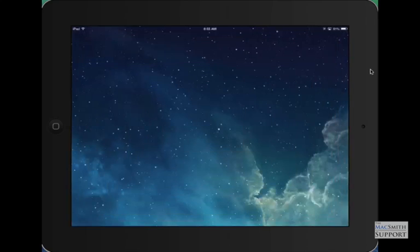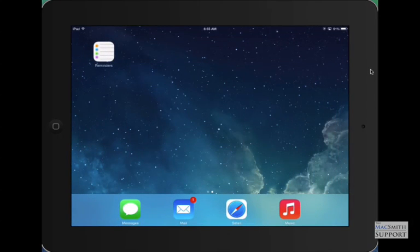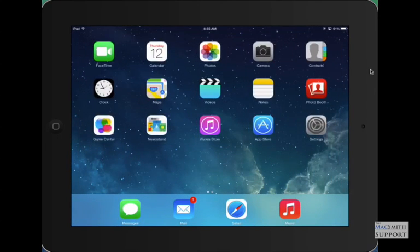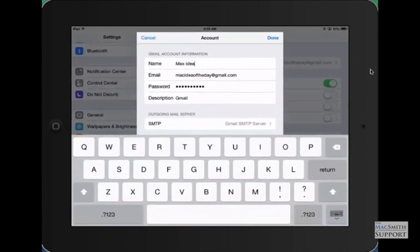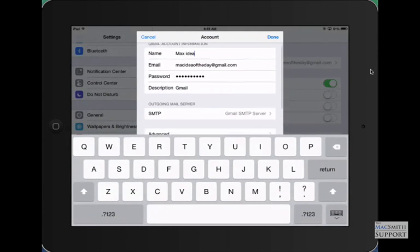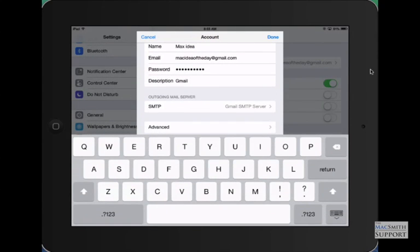Now we could go through the hassle of going to our settings, go into our Gmail account, try to figure out what's wrong and try different passwords and everything else. Can be tedious. You might get real lucky and do it the first time, but it can be tedious.